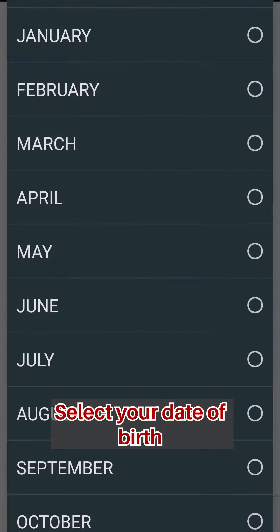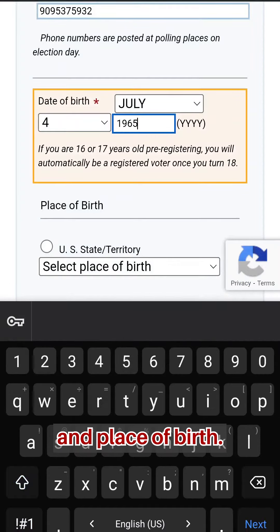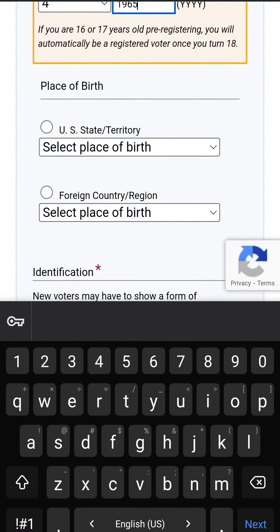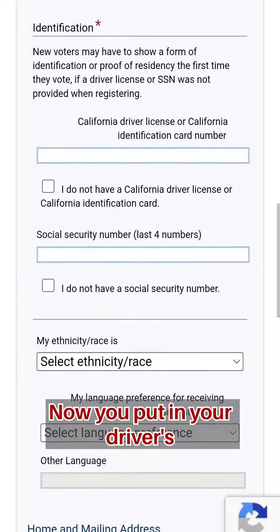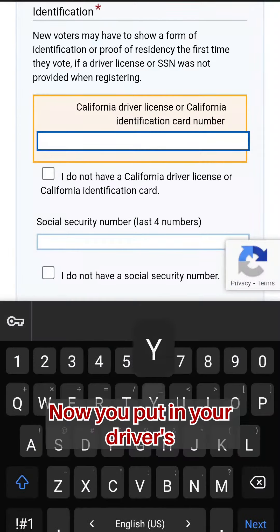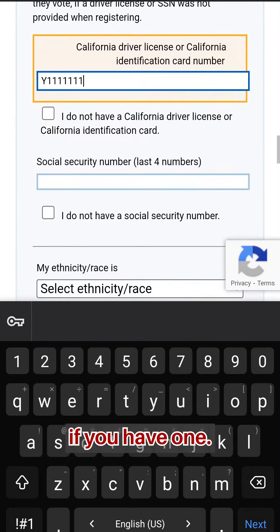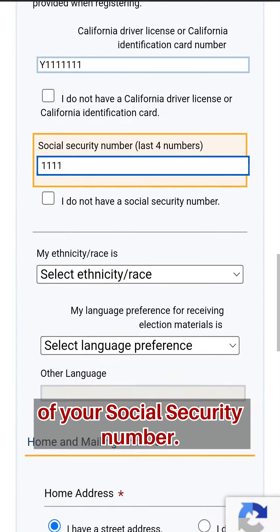Select your date of birth and place of birth. Now you will put in your driver's license or identification card number if you have one. Enter the last four digits of your social security number.